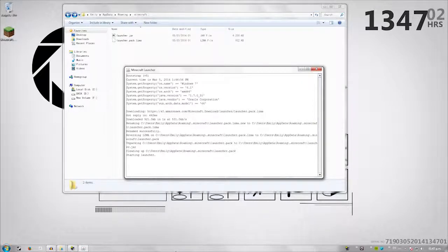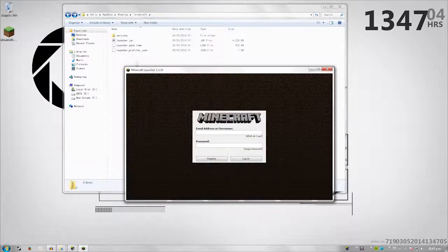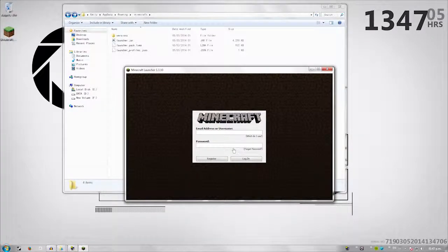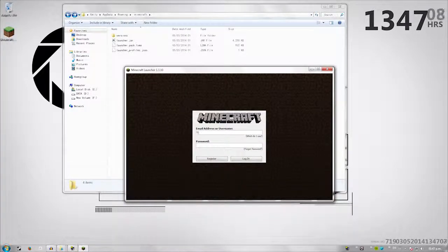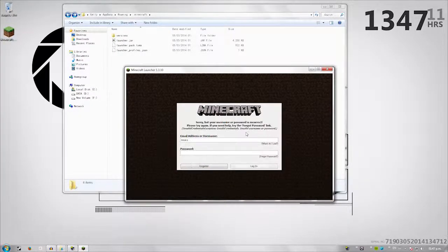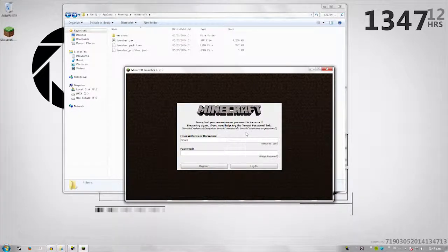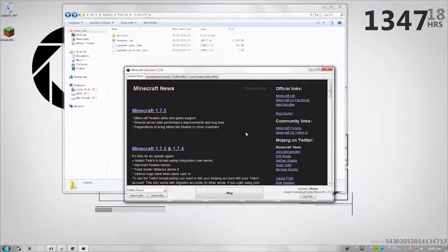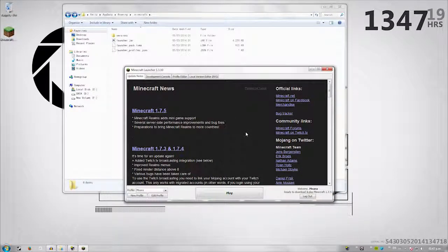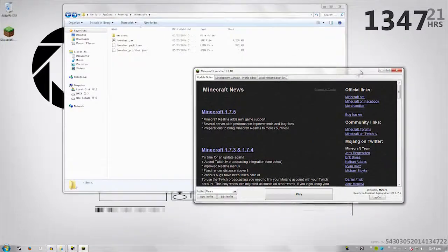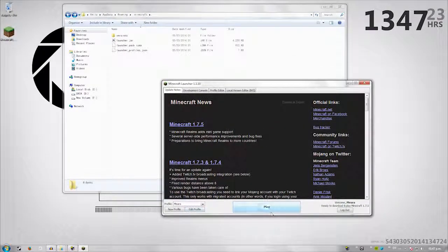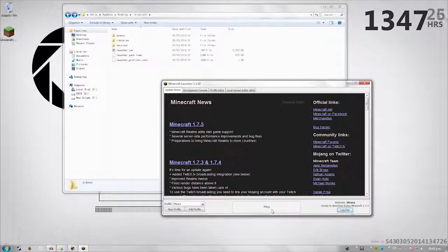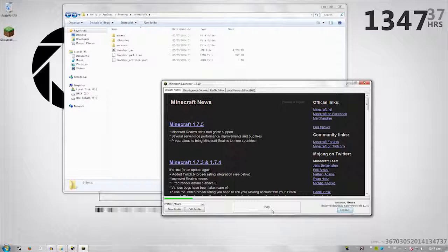As you can see, stuff is filling in. This is for launcher details, versions, and of course, log in. Now that we got this all the way updated, I usually just say hit play first. And this will install the current version of Minecraft, which is 1.7.5. It'll go ahead and install that, but don't worry.